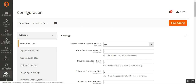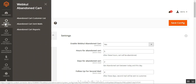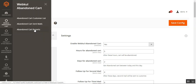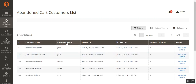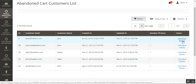In the admin panel side menu, you can find the Webcool Abandoned Cart menu option. After configuration, navigate to this submenu to find the complete customer list of those who have abandoned their cart. There is also the Abandoned Cart Sent Mails section showing mails that have been sent, and an Abandoned Cart Reports section. In the customer list, the admin can see the customer email, name, creation date, number of items in the cart, and an action column.